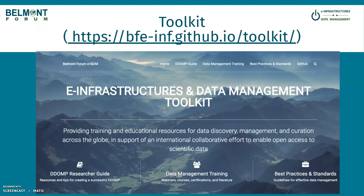If you have other questions, there are many other tools available through the toolkit about data management training on all sorts of topics, and plenty of best practices and standards as well. Thanks.